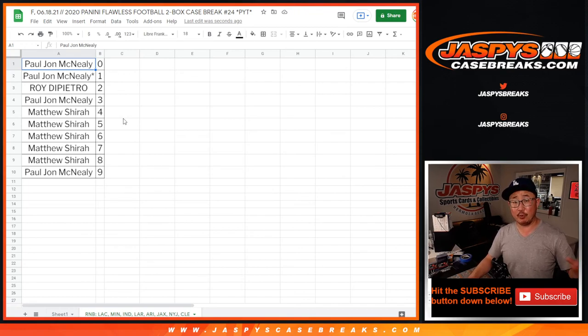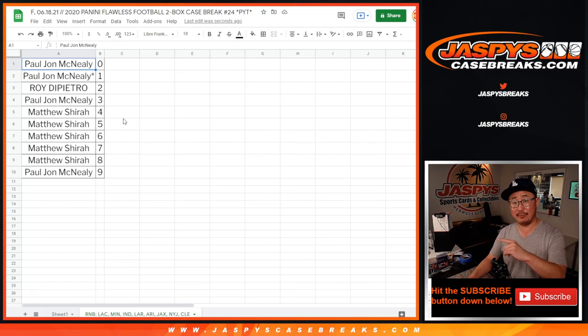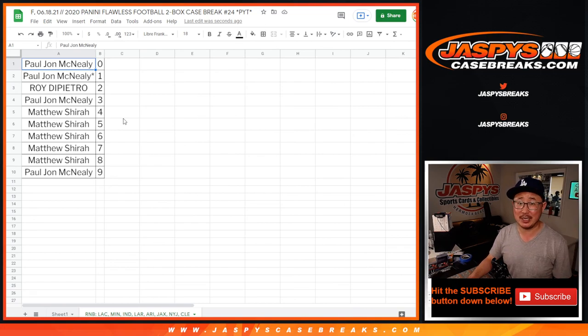Like I said, if you're watching live, we just have one more of these to do. And if you're looking for the break itself, the Flawless break itself, it's going to be in a separate video. JaspiesCaseBreaks.com. Thanks.